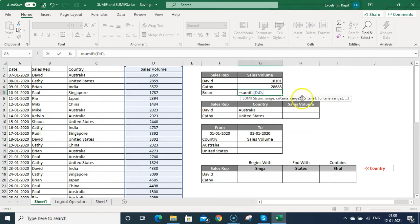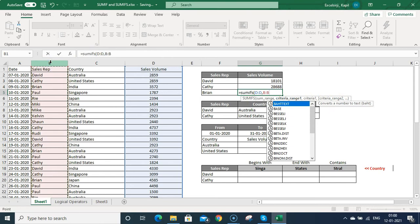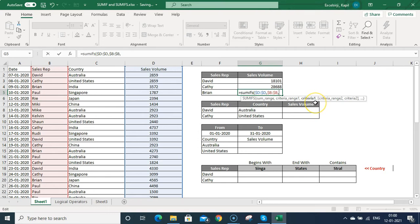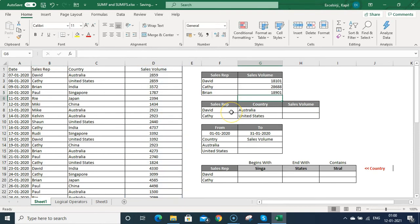It works in the same sequence. Criteria range 1 will be the sales rep column — I can fix this by pressing F4. Let me fix this range also. Then comma, and you can see criteria 1 is highlighted. I can write Brian in inverted commas or link the cell. Now pressing Enter, you can see it has calculated the sales.